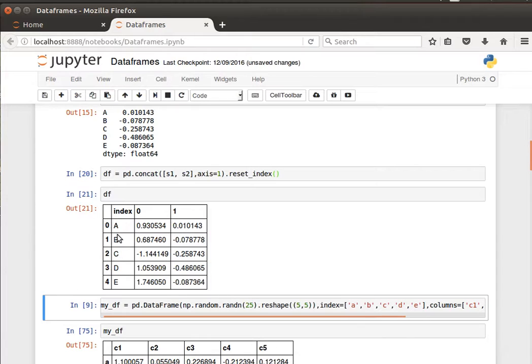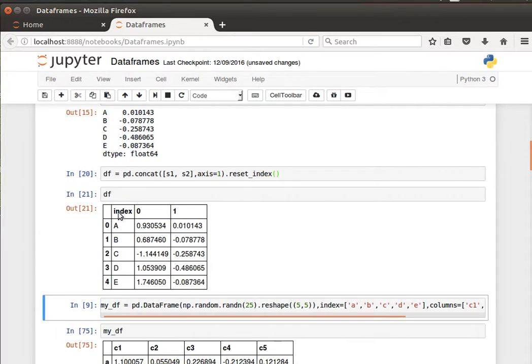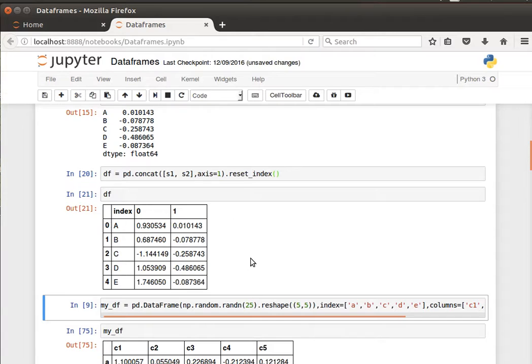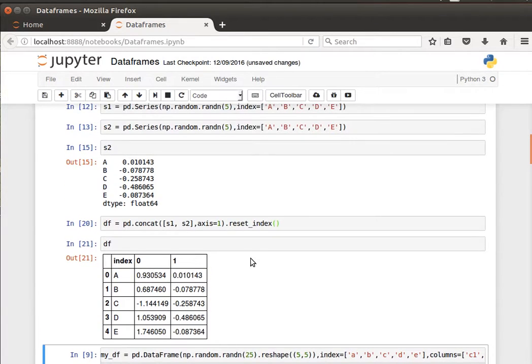We can get those to be a third column by doing reset_index. Notice now we have the index as a column: index A, B, C, D, E. We've lost the labels, but at least we have it now as an index, just an extra thing that we can do if we wanted to.